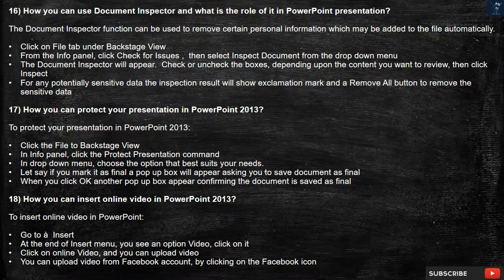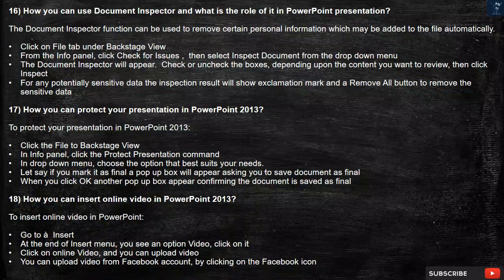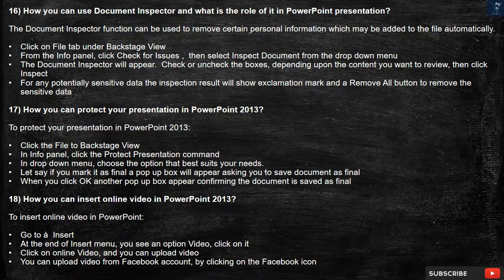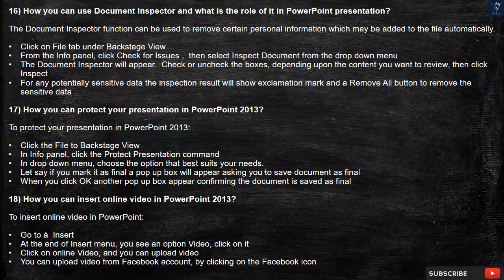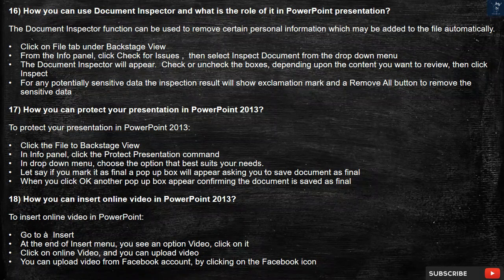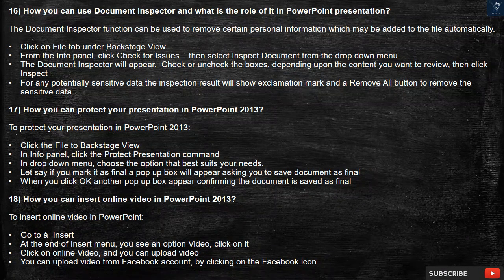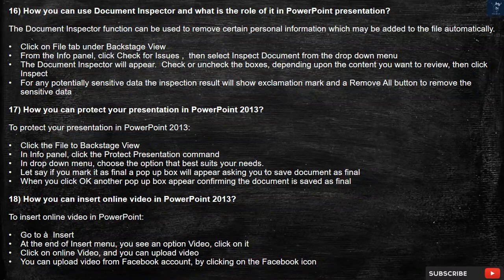Question 18: How can you insert an online video in PowerPoint 2013? To insert an online video, go to Insert. At the end of the Insert menu, you will see the option Video — click on it. Click on Online Video and you can upload a video. You can also upload a video from your Facebook account by clicking on the Facebook icon.